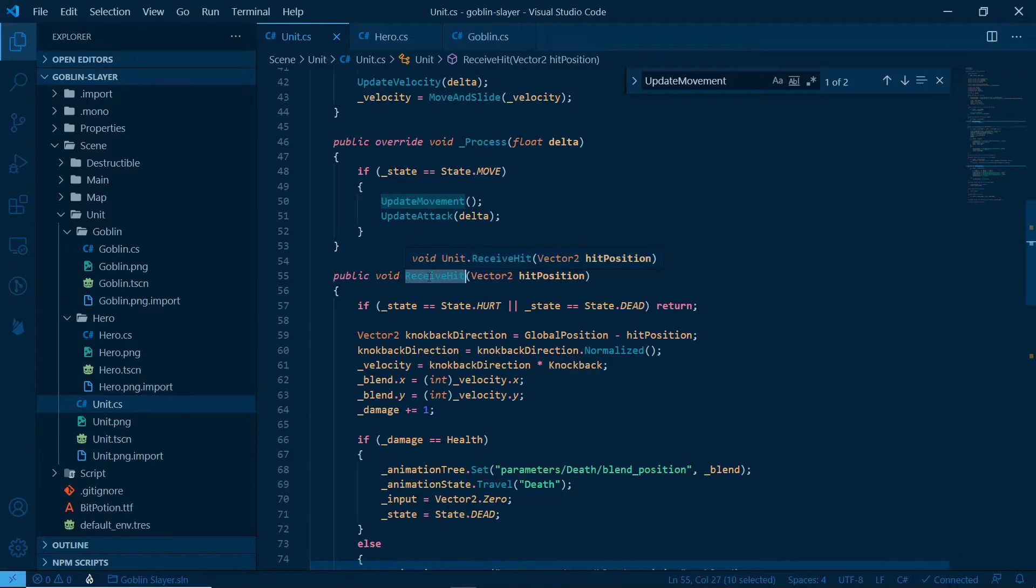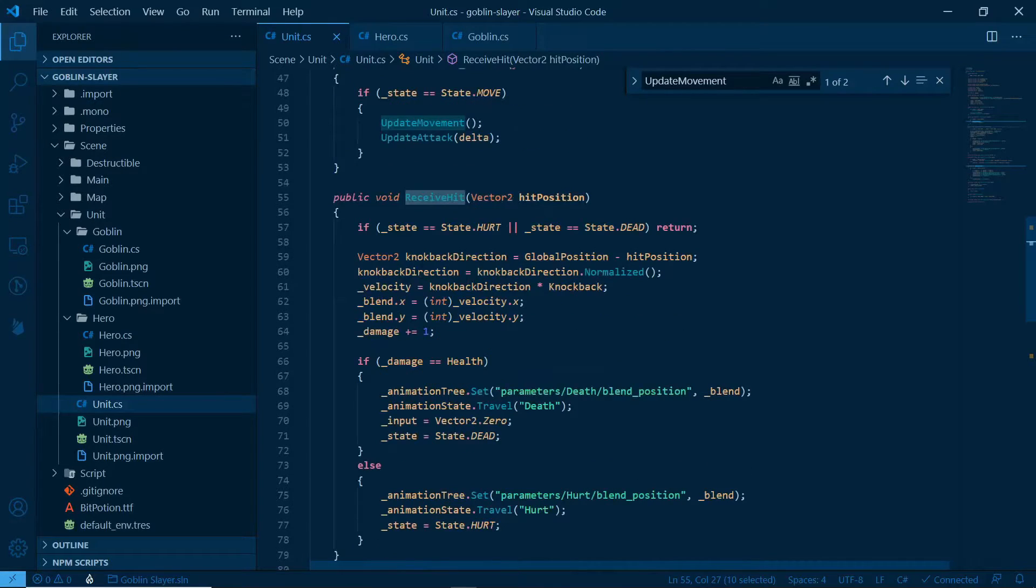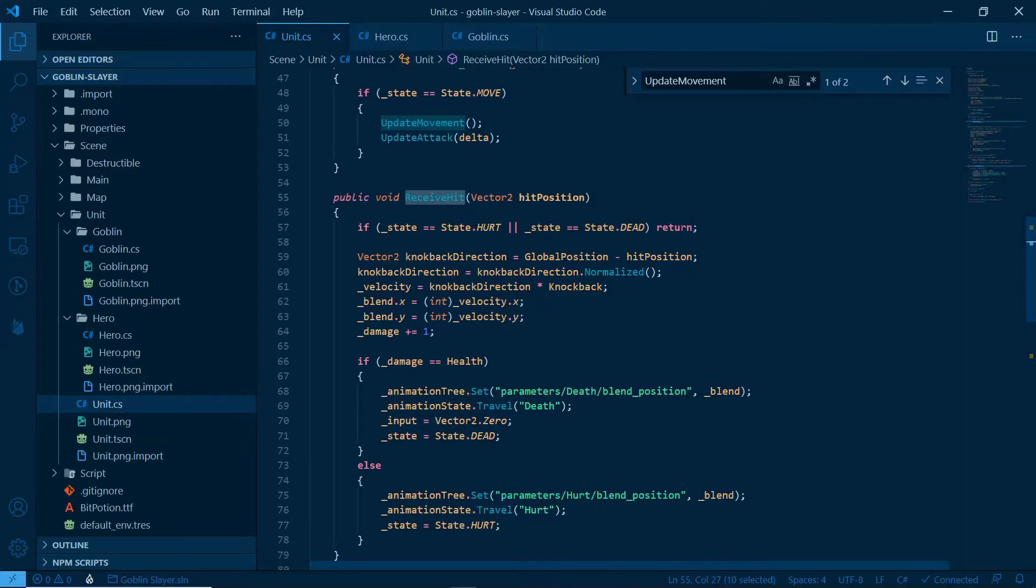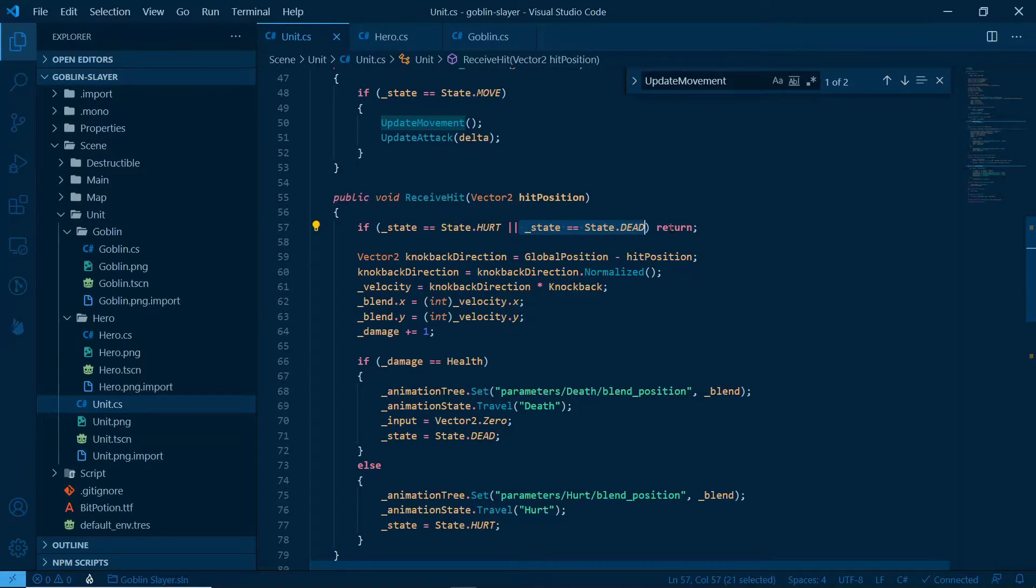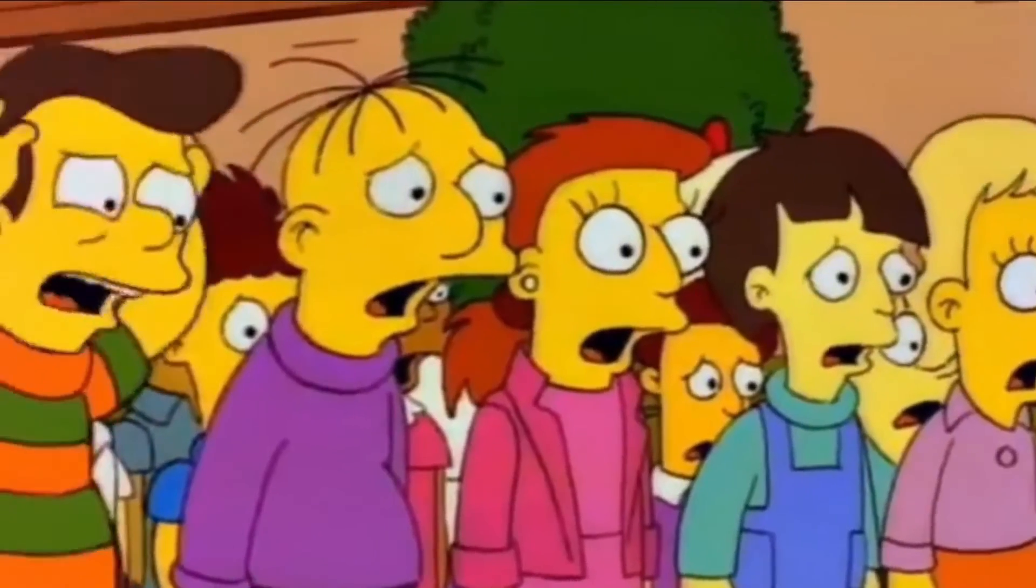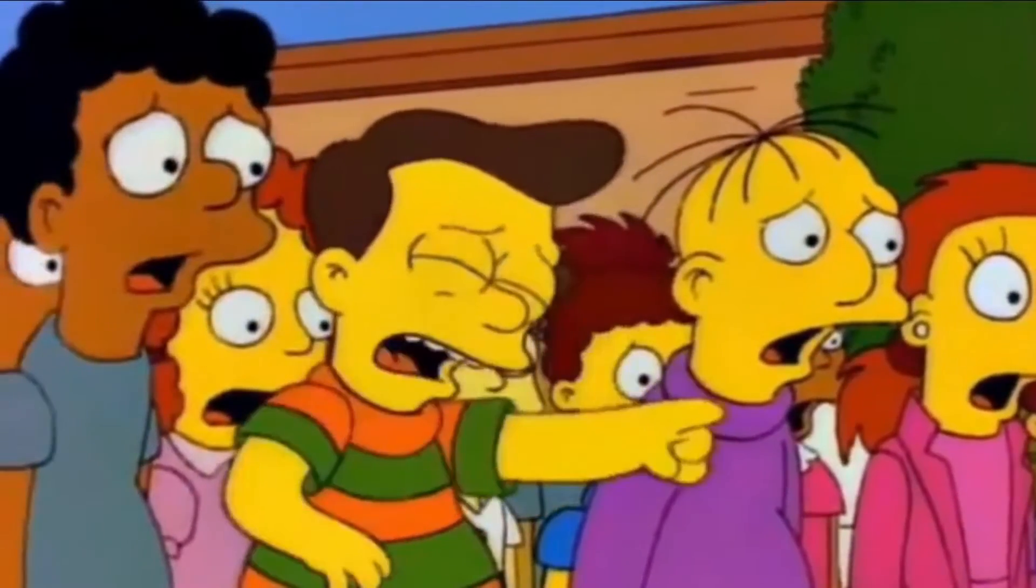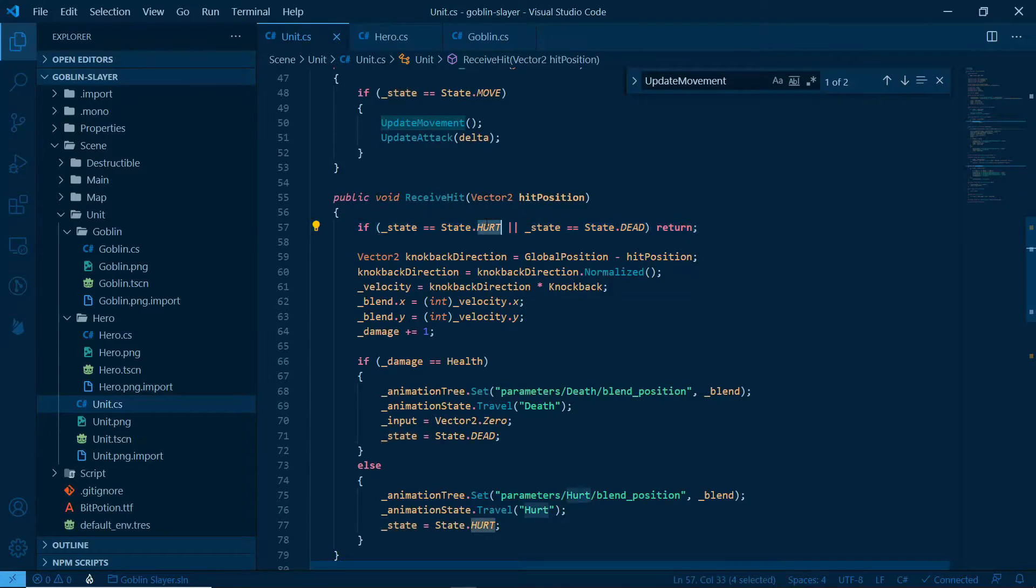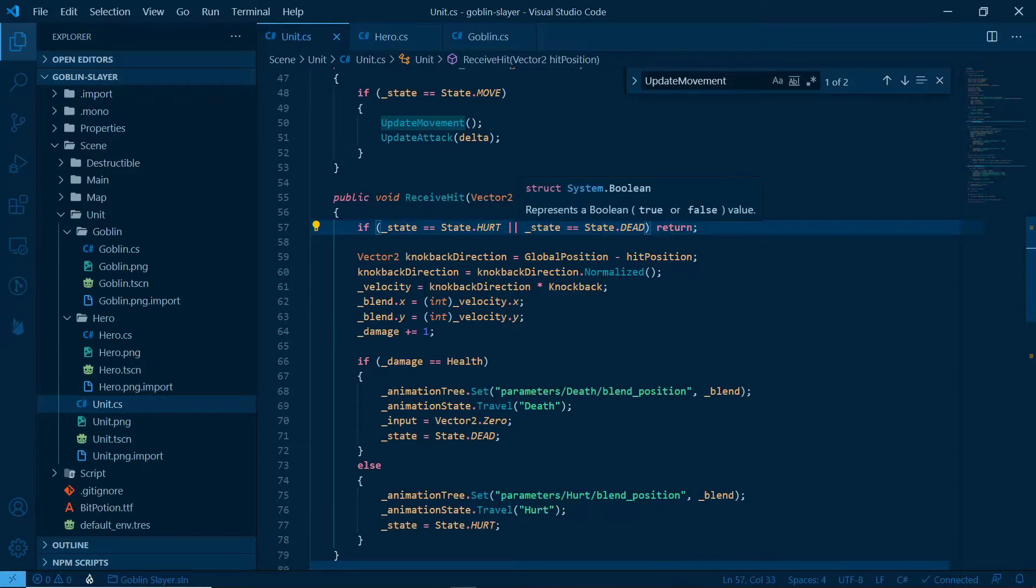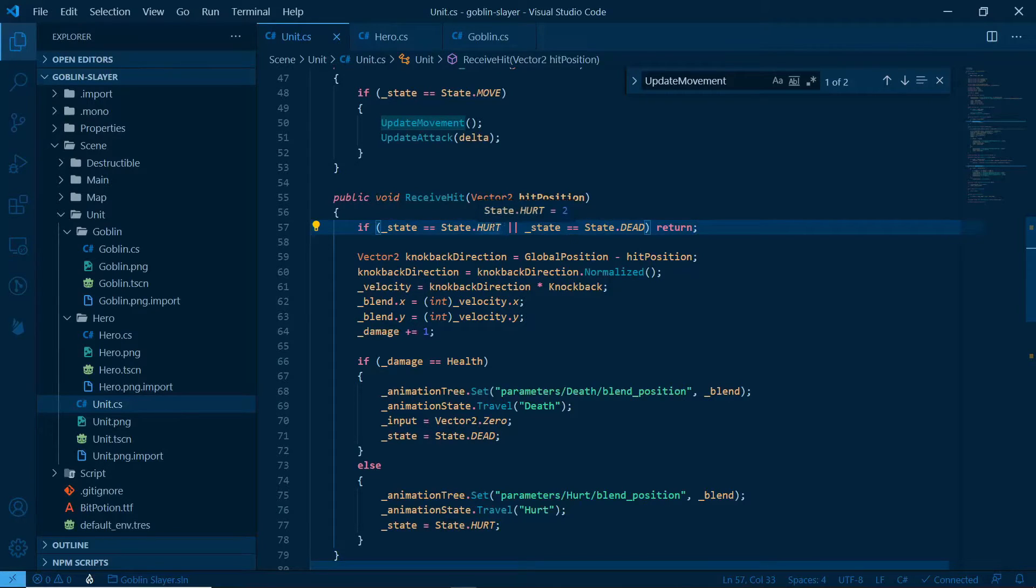With that being said, we have receive hit. Let's see what that do. Receive hit, vector two hit position. If state is hurt or state is dead, return. It makes sense, mostly this part, because if it's dead, we shouldn't stop, he's already dead. Stop, he's already dead. But state hurt, it's nice because it keeps you from getting hit too fast, and it's just unfun. So while you are hurt, you can't get hurt again. That's what it means.